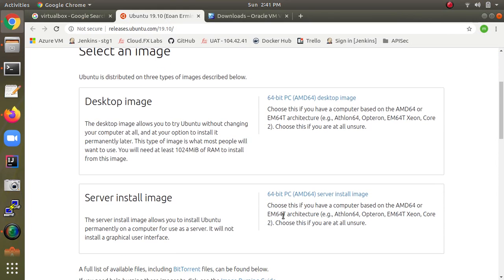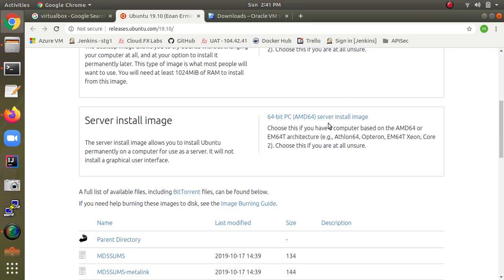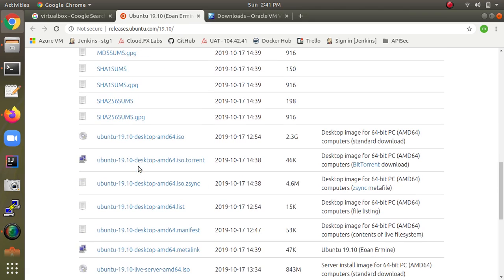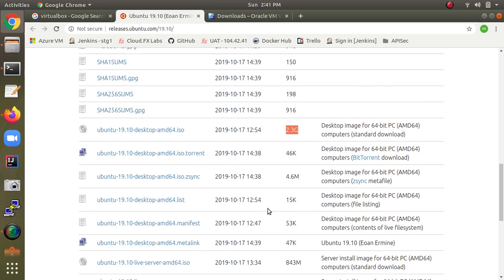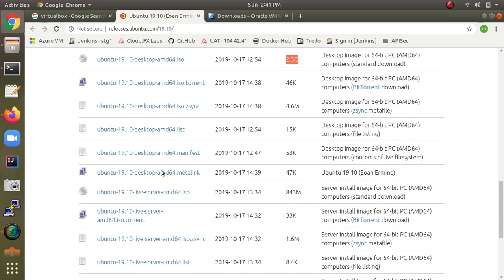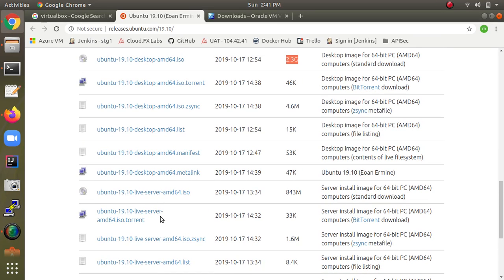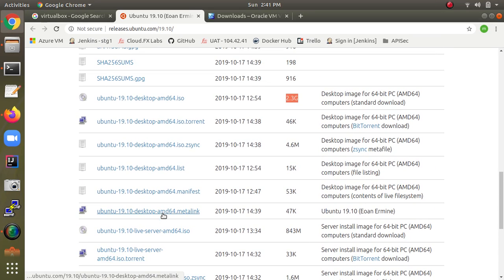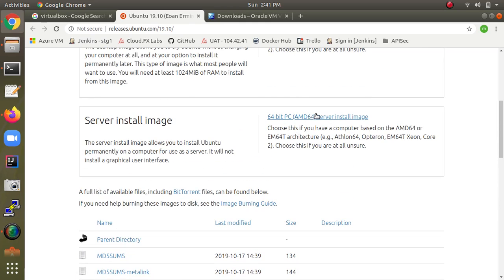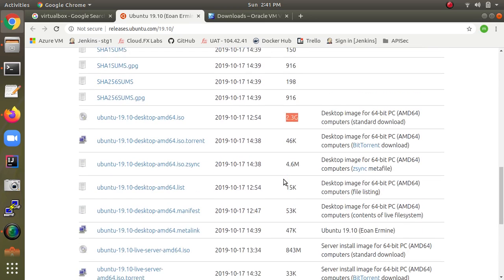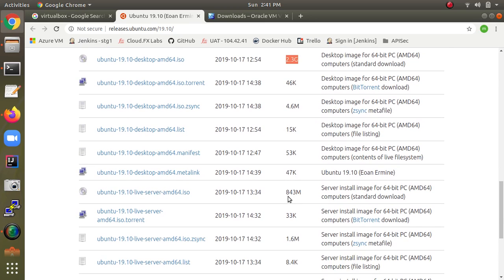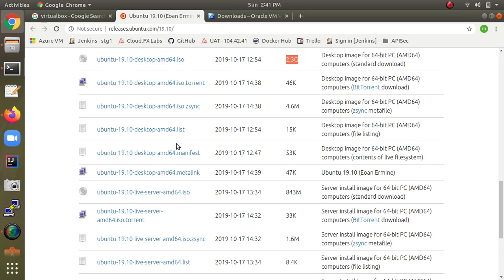You can select the desktop or server image. You can download the ISO image directly for desktop, or for the server image download it here. The size is 2.3 GB for the desktop and the server live image will be less than 2.1 GB.